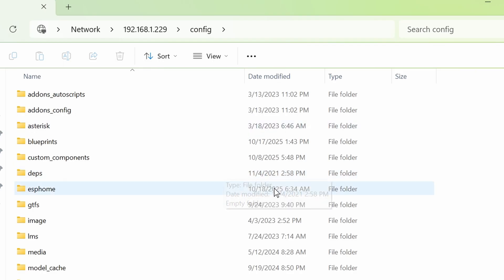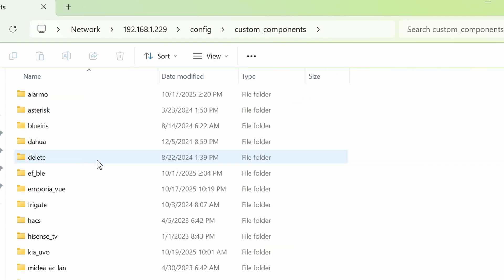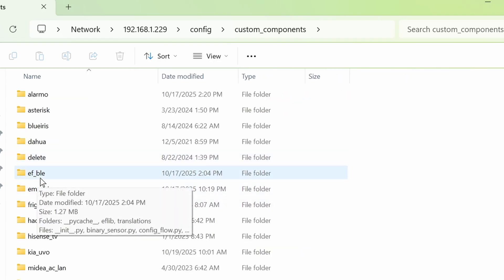Next, jump onto your Home Assistant network folder. Mine is at the network, the IP address, and then the Configure folder. Go into the custom components of that. And drag the efble from the zip file into this folder.